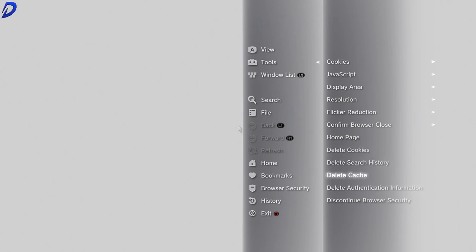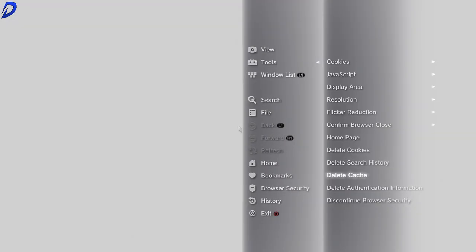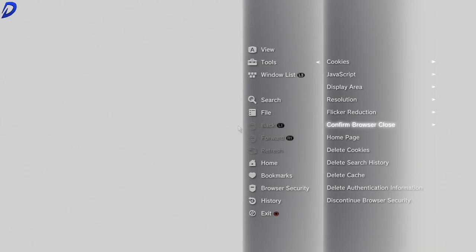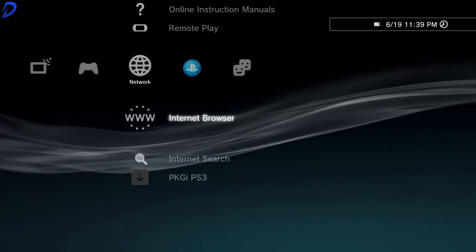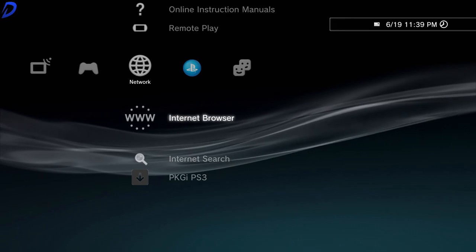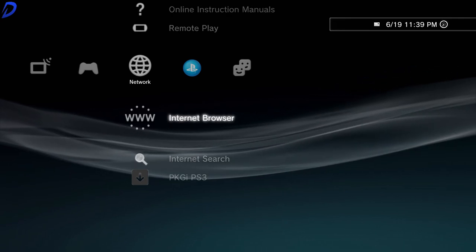Your cookies, search history, cache, authentication information. Now we can back out and relaunch the internet browser.